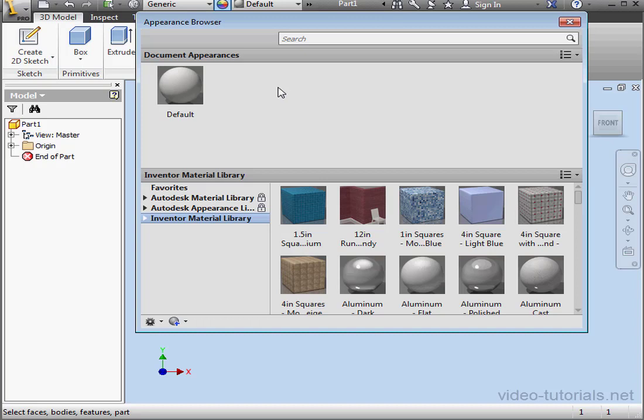Your Materials Library can be used as an Appearance Library as well, but it's easier to keep things organized if you keep your Materials and your Appearances separate.